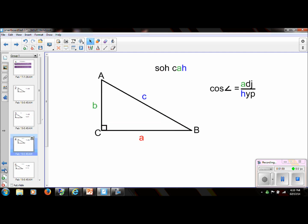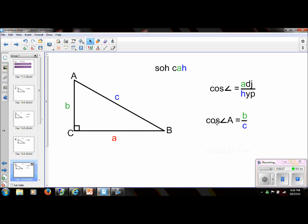Let's take a look at cosine. To help us remember the ratio for cosine, we're going to use the acronym CAH: C means cosine, A means adjacent, H means hypotenuse. So if we find the cosine of an angle, we're going to take the adjacent leg from that angle over the hypotenuse. So if we take the cosine of angle A, we're going to take the adjacent leg. The hypotenuse is always just the hypotenuse — when we talk about opposite and adjacent, we're only talking about the legs. The adjacent leg from angle A is B and the hypotenuse is C.